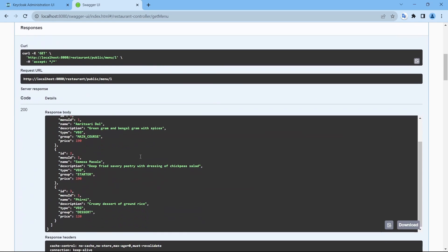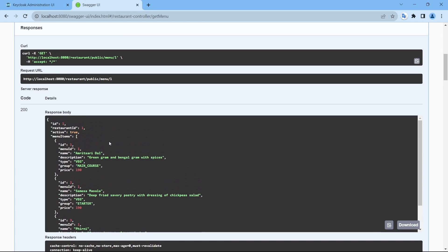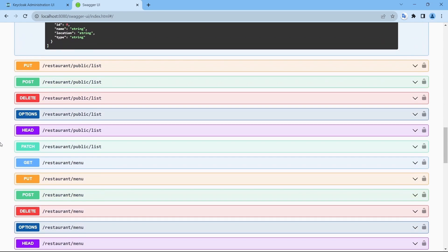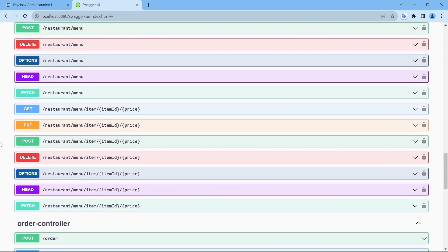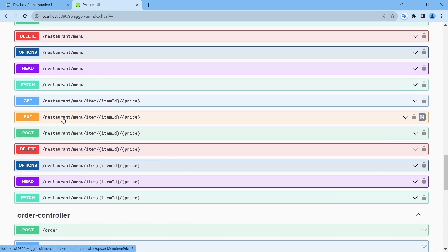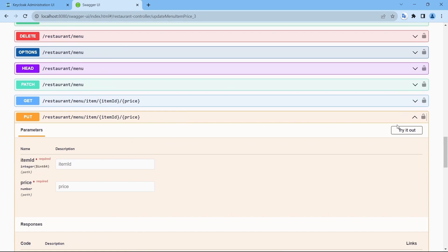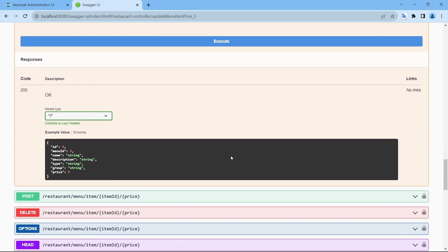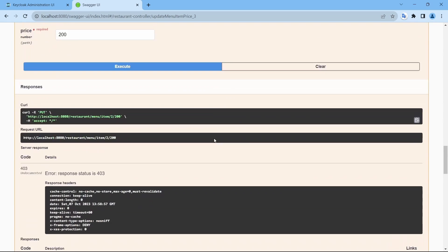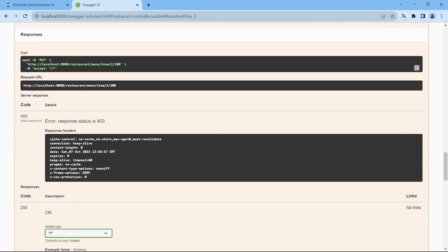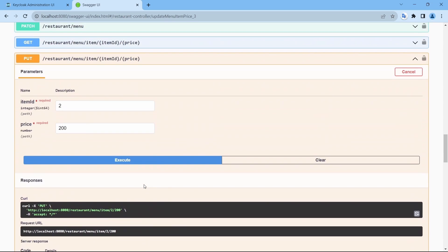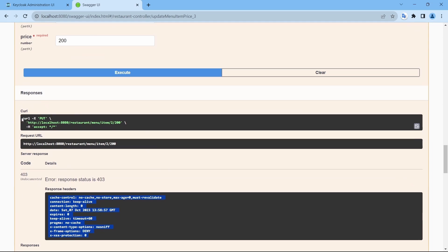Now, I would like to update the price for this Samosa Masala. The ID is 2. And instead of 190, let me change it to 200. That can be done on this API. Item ID is 2 and 200. Execute. It says you do not have the access. And if you see in the curl command, we are not sending any bearer token here.